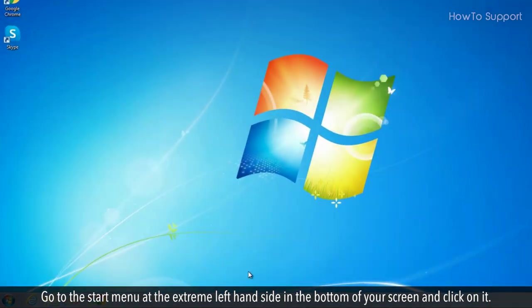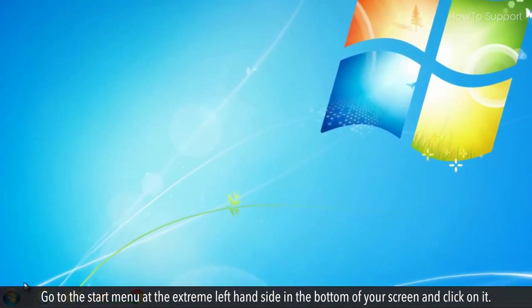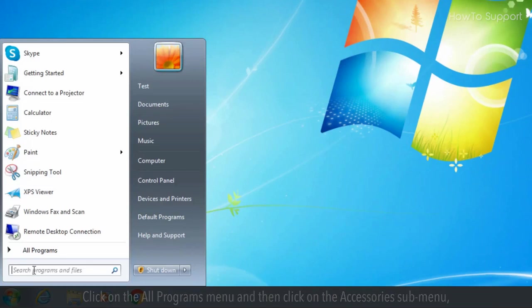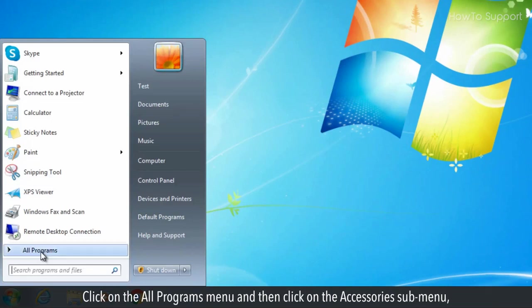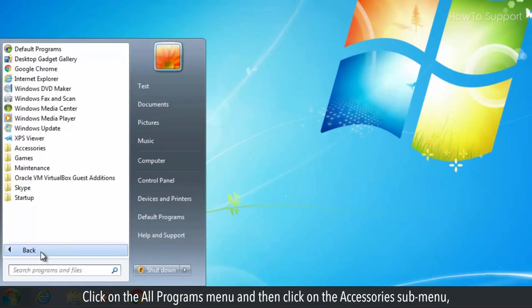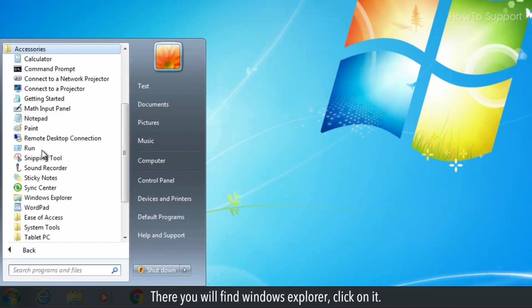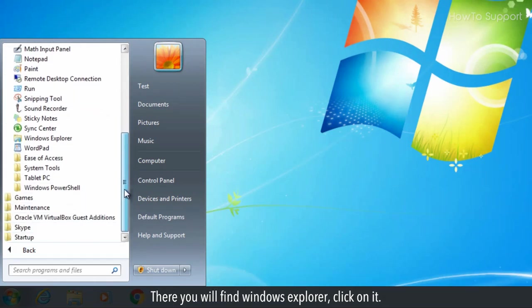Go to the start menu at the extreme left hand side in the bottom of your screen and click on it. Click on all programs menu and then click on the accessories submenu. There you will find Windows Explorer, click on it.